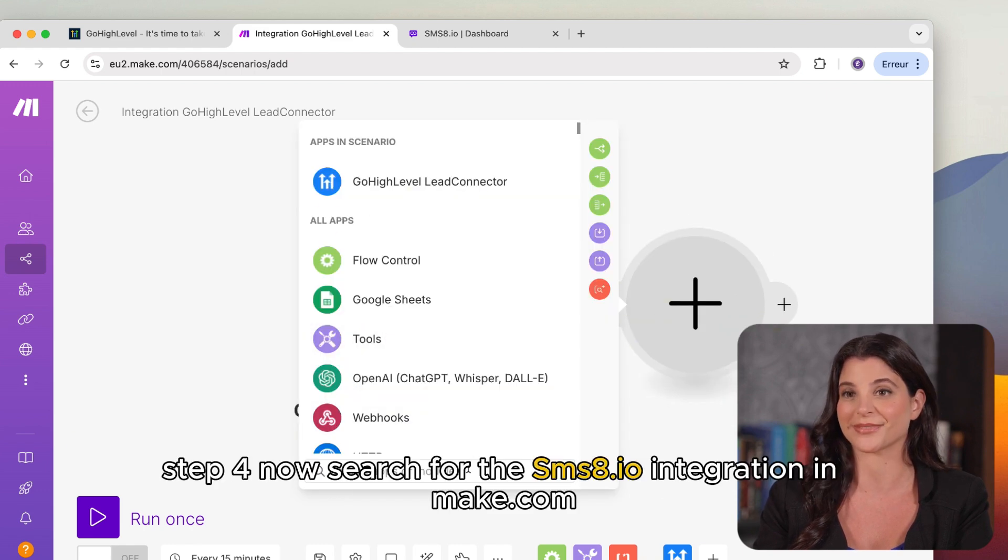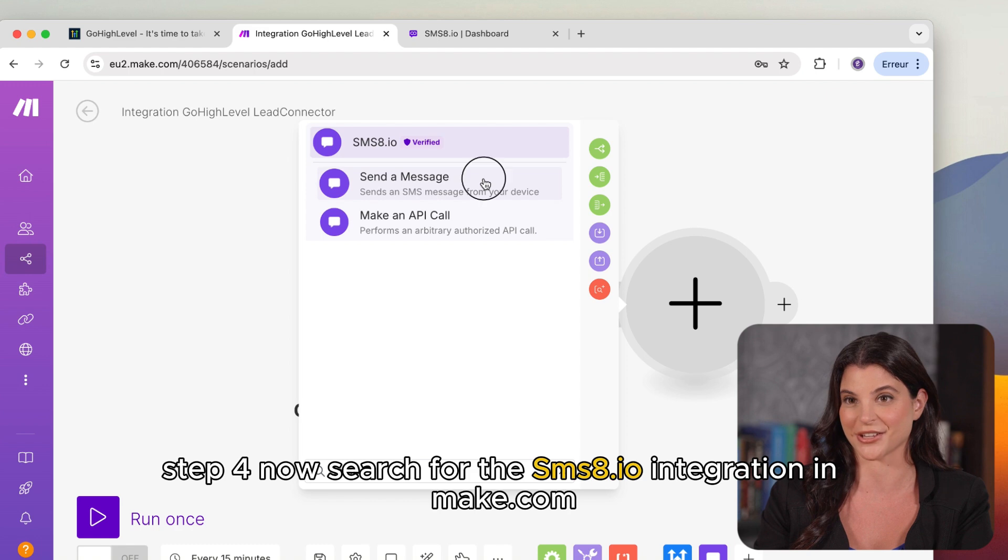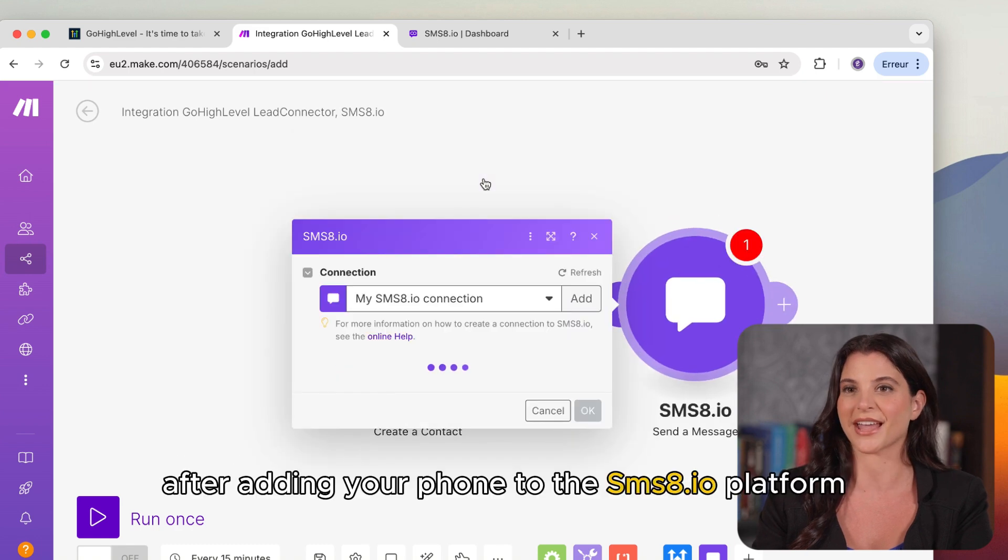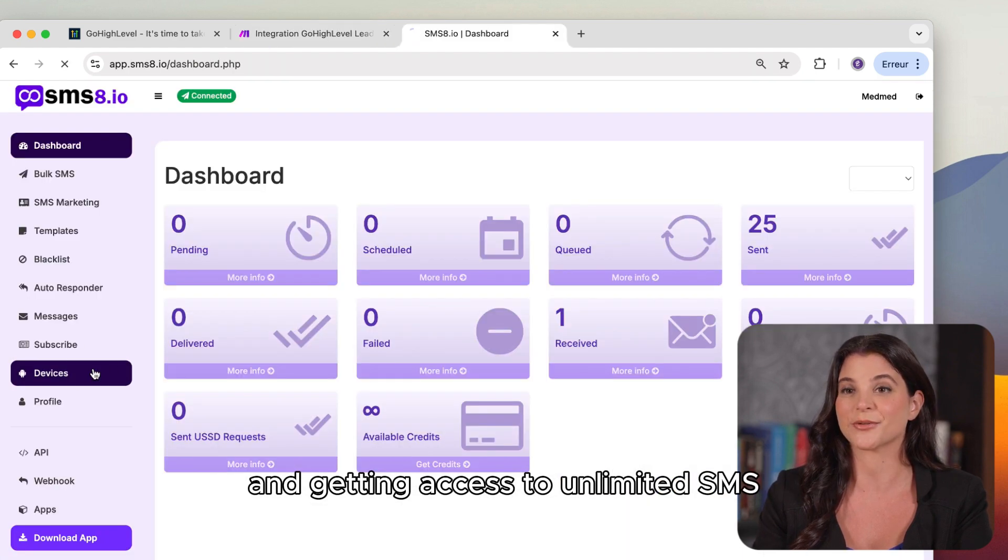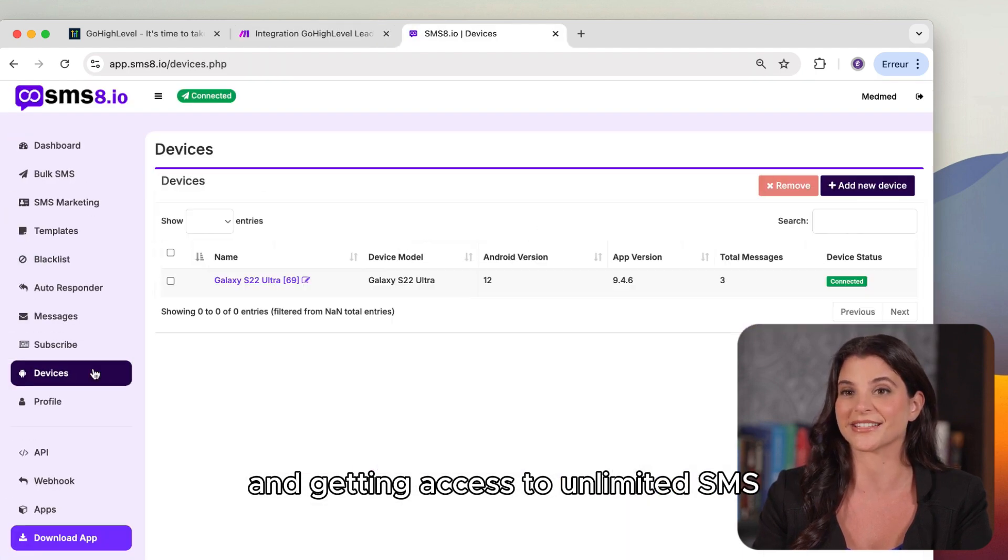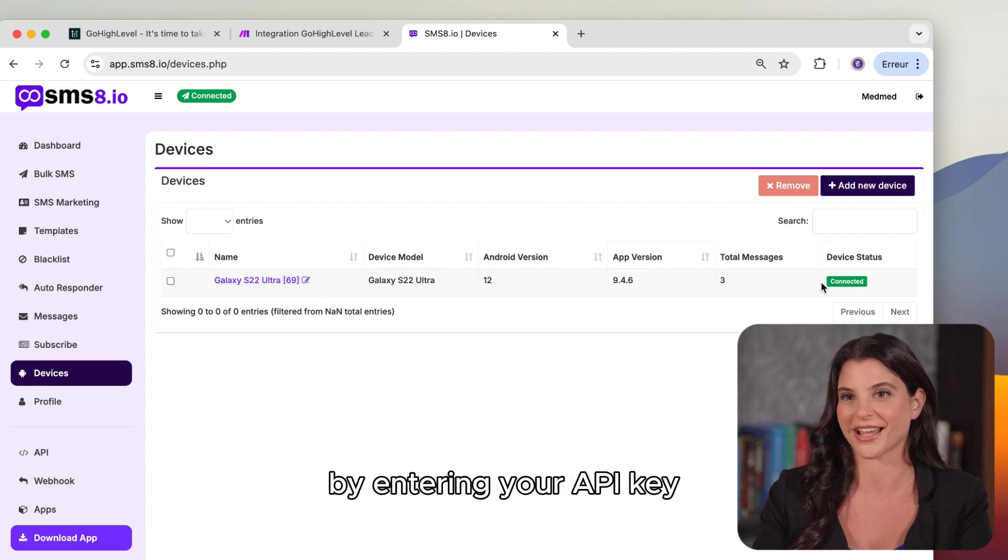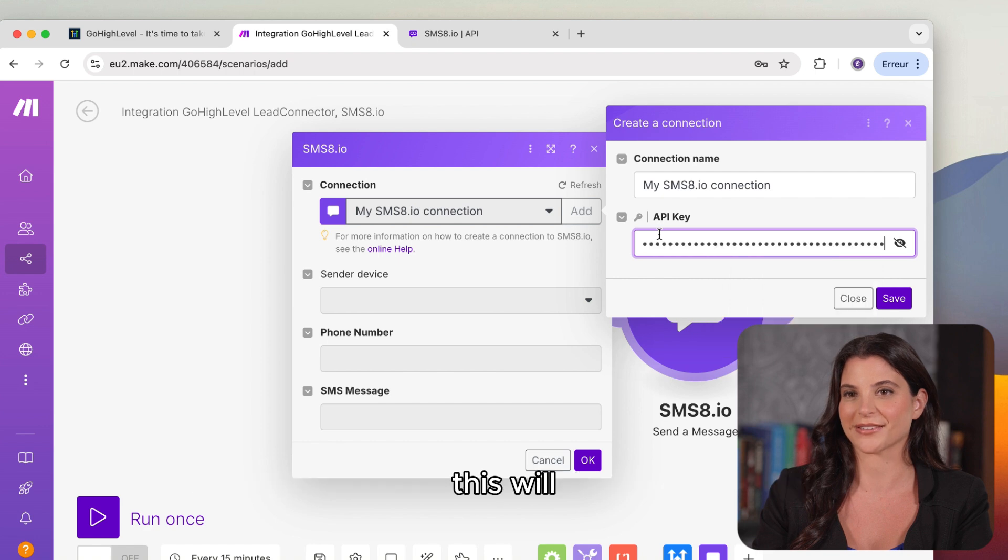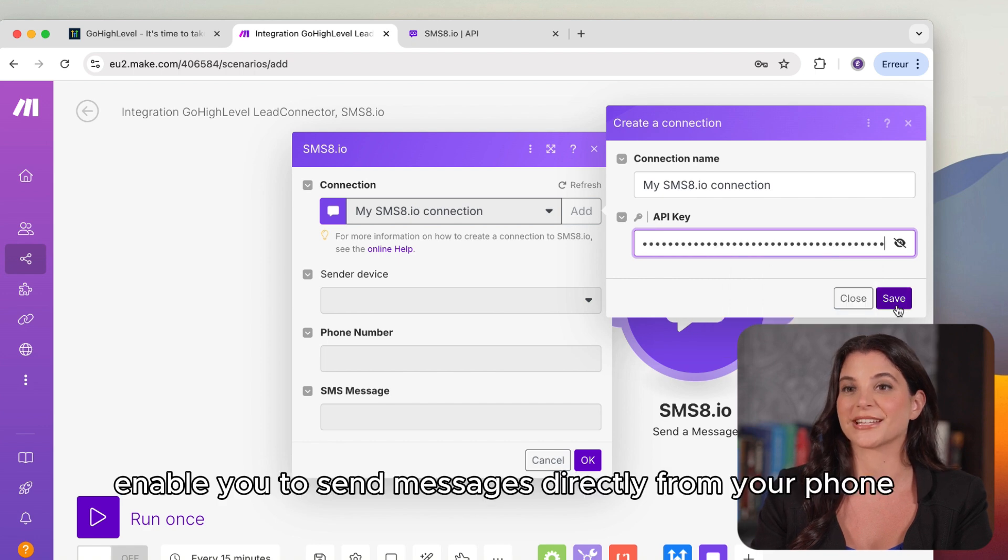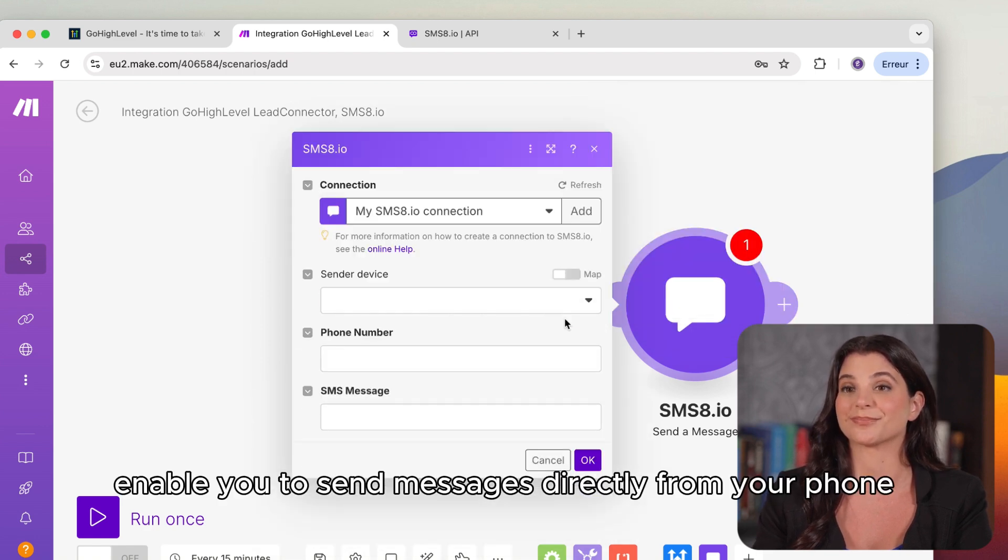Step 4. Now search for the SMS8 integration in Make.com. After adding your phone to the SMS8 platform and getting access to unlimited SMS, connect your SMS8 account to Make.com by entering your API key, which you can find in your SMS8 dashboard. This will enable you to send messages directly from your phone.